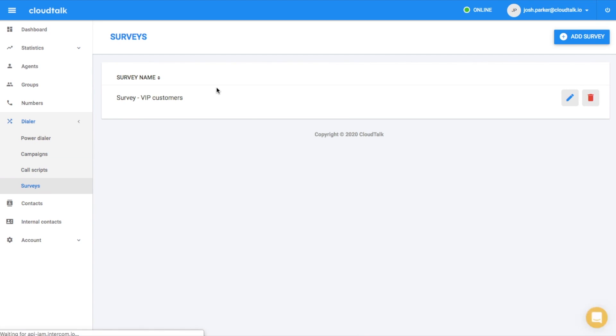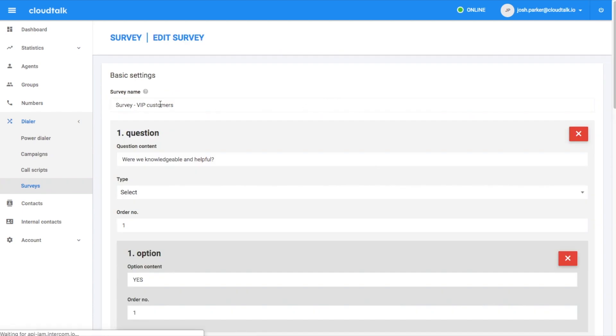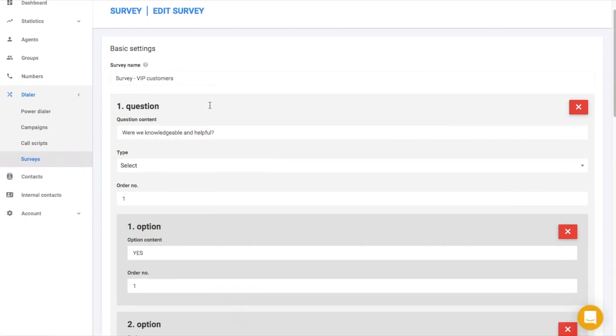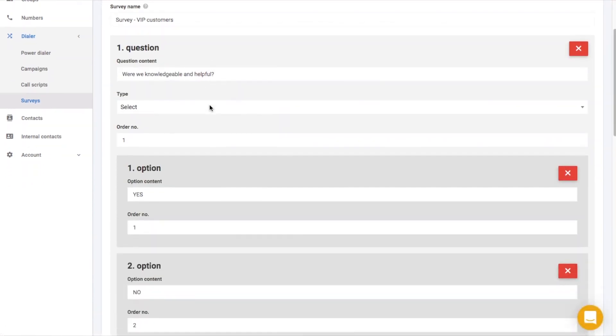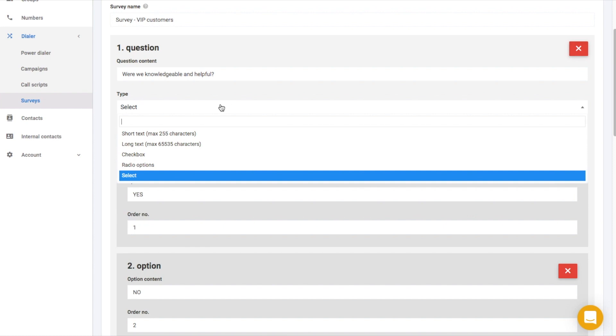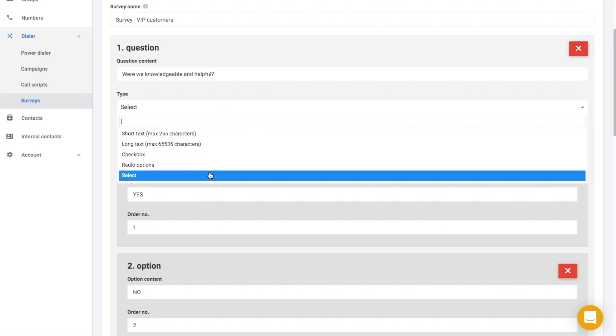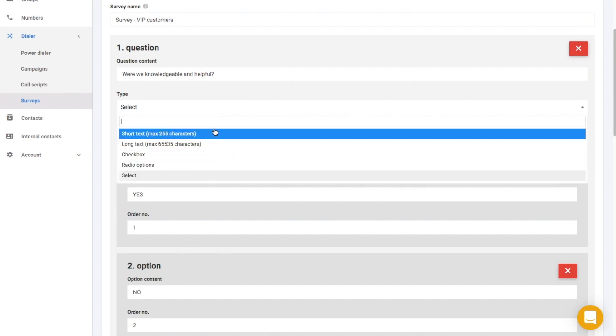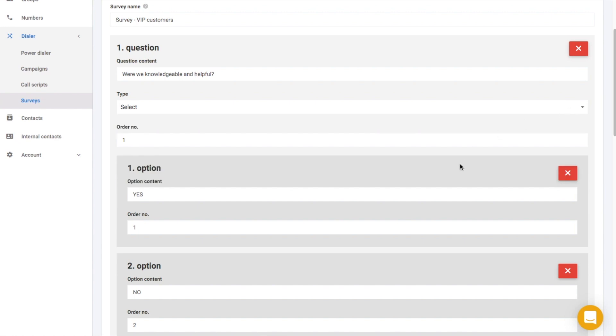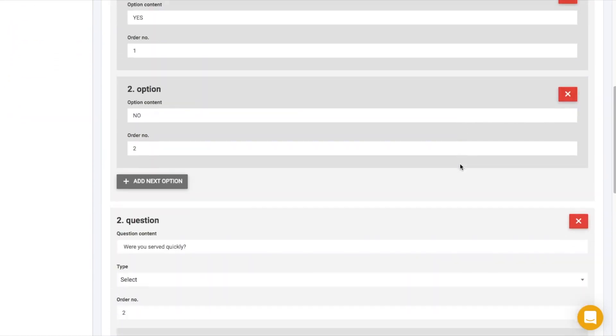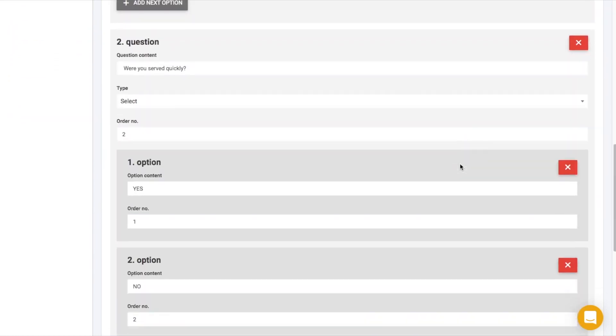If you need to collect data from customers, you can use custom surveys. In a survey, you can define a set of questions of different types like free text, options, and others. This survey will be shown to the agent when calling with a customer. All answers will be stored and exportable from CloudTalk for future analysis.